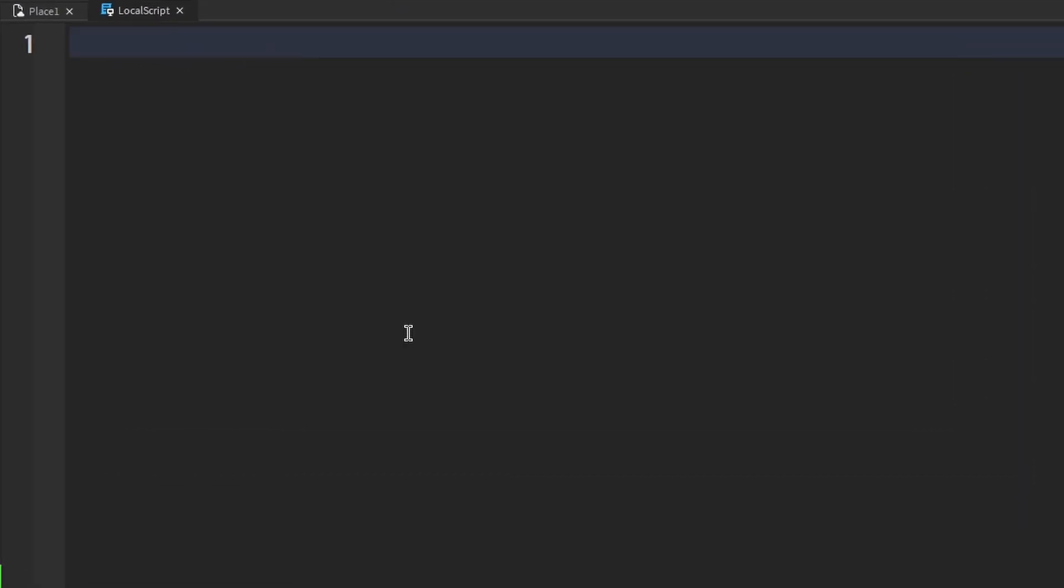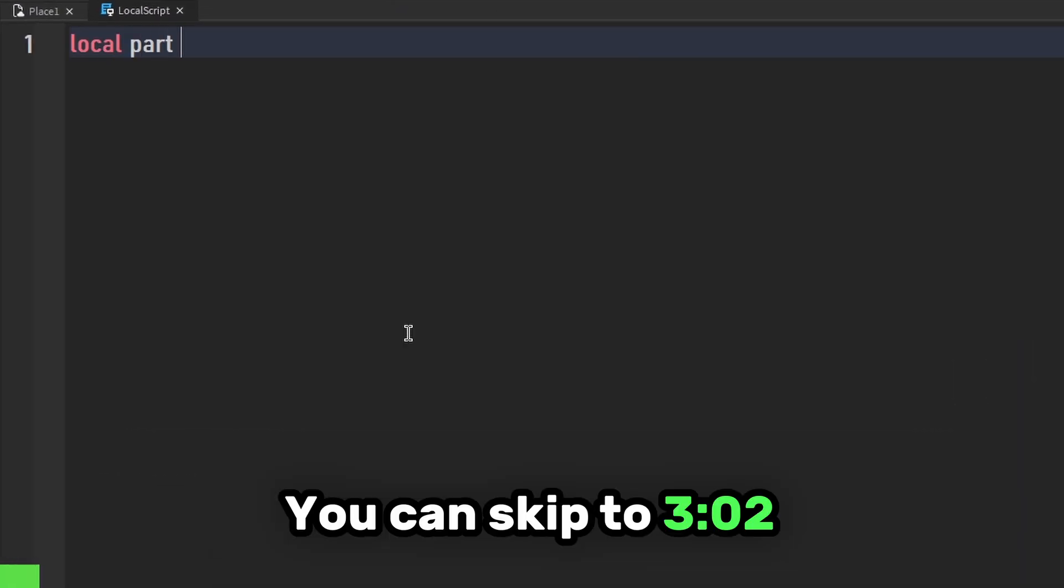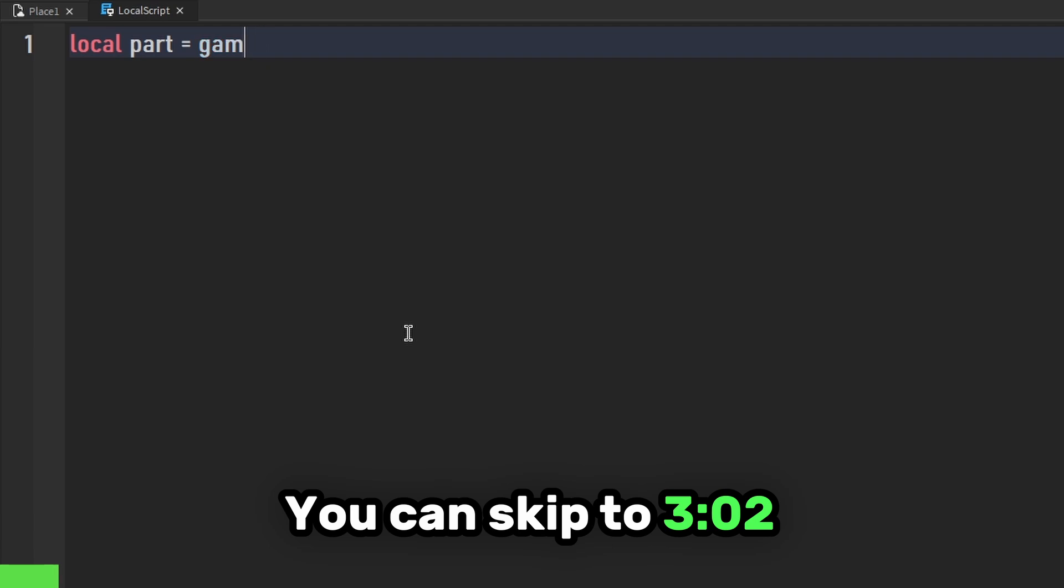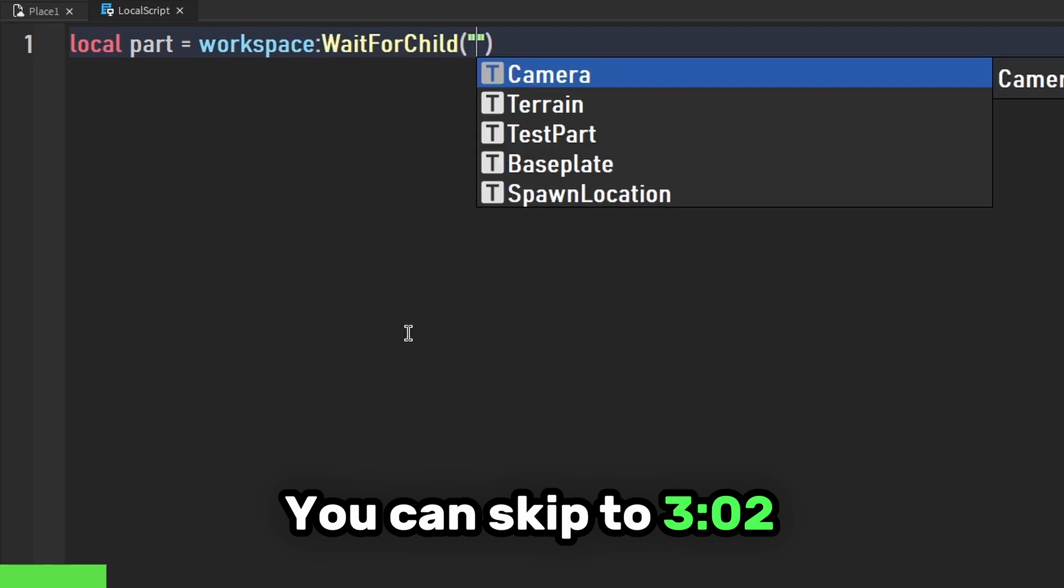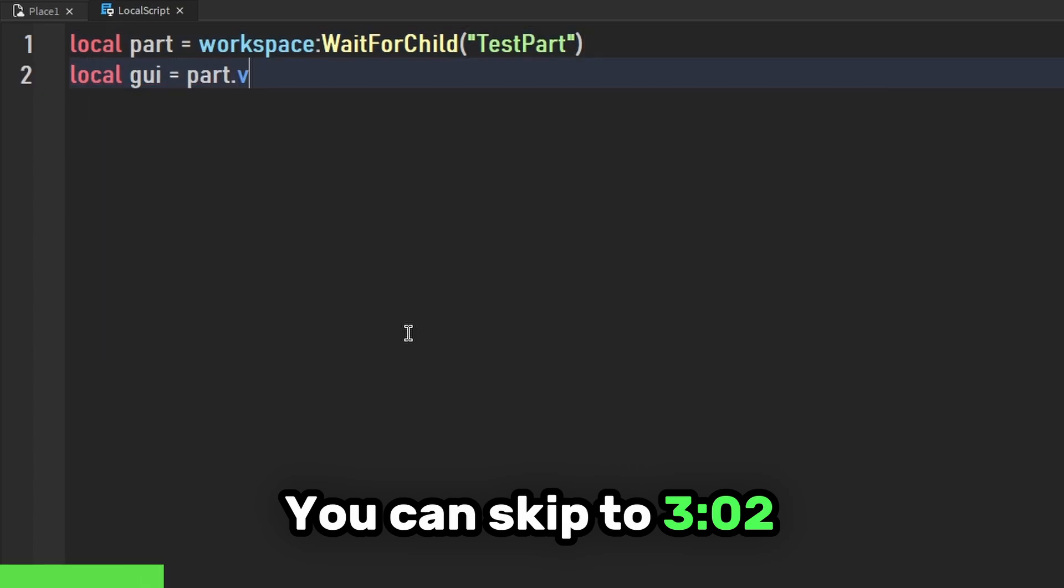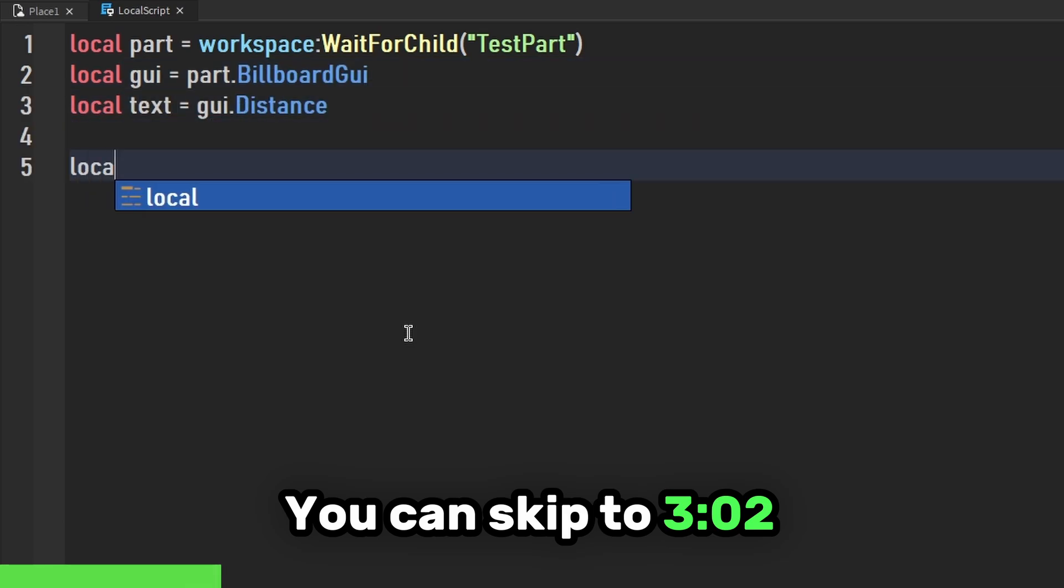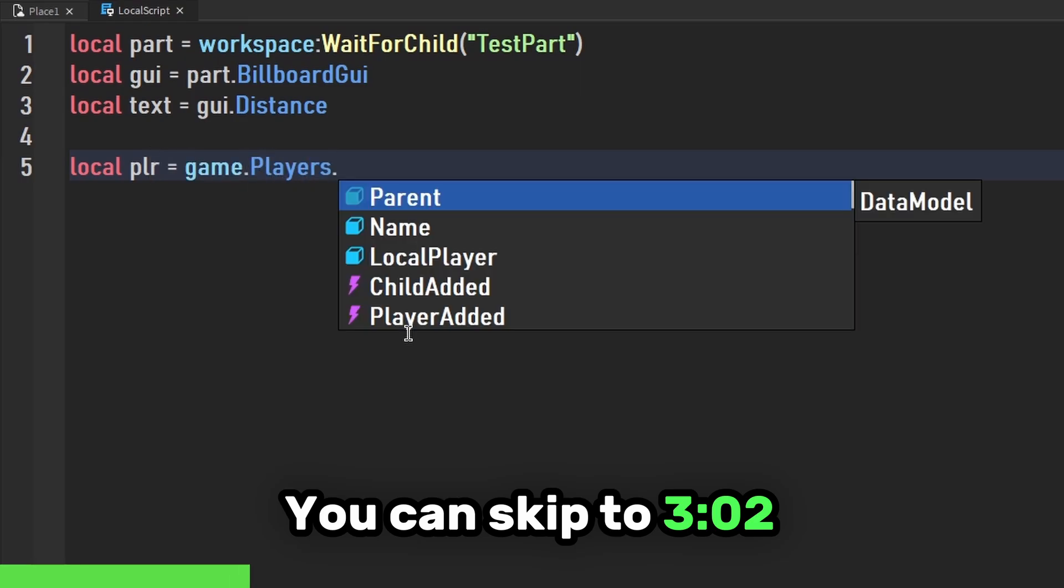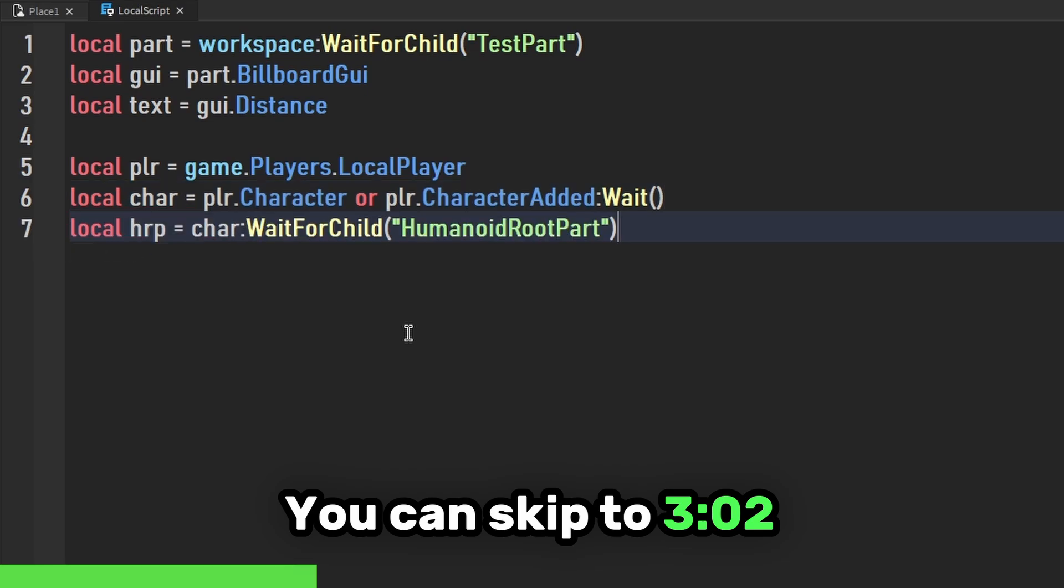First, we're going to make variables. Local part equals workspace:WaitForChild TestPart. Local GUI equals part.BillboardGUI. Local text equals GUI.Distance. Local player equals game.Players.LocalPlayer. Local character equals player.Character or player.CharacterAdded:Wait. Local humanoid root part equals character:WaitForChild HumanoidRootPart.